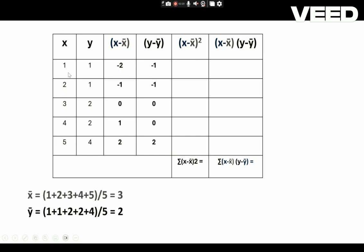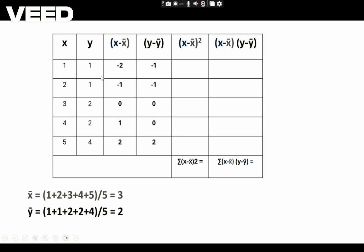Computing X minus X̄: 1 minus 3 equals minus 2, 2 minus 3 equals minus 1, likewise 3 minus 3, 4 minus 3, and 5 minus 3. Similarly for Y minus Ȳ: 1 minus 2, 1 minus 2, 2 minus 2, 2 minus 2, and 4 minus 2 which equals 2. From these values we can calculate the column (X minus X̄) whole square and the column (X minus X̄)(Y minus Ȳ).